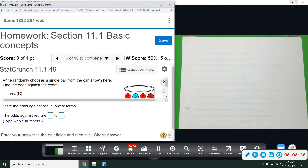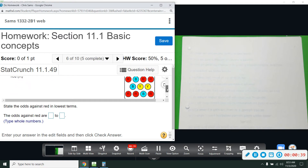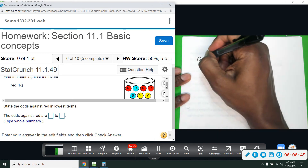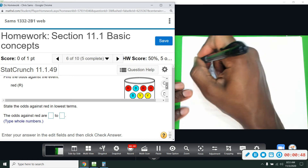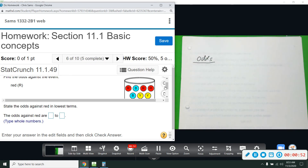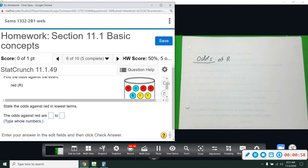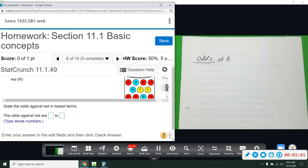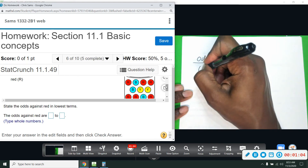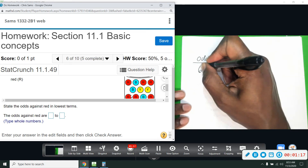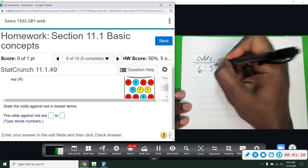It would be easier to just show you what odds are. So odds of red — how many reds do we have? One, two, three, four, five, six. There are six reds. And then how many other balls or marbles are there? One, two, three, four, five — there are five yellow and blue, but they're the ones that are not red.